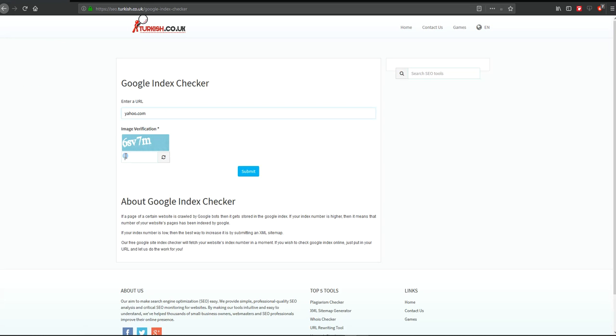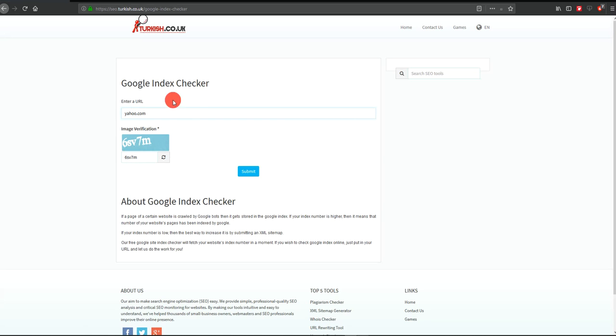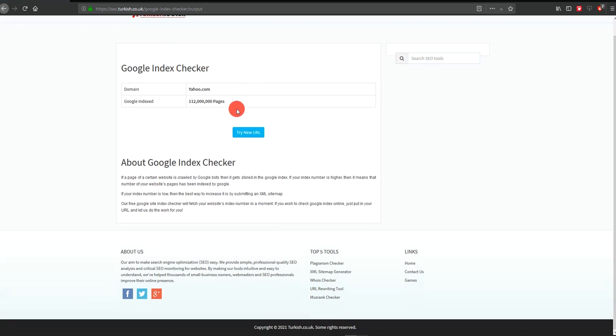Let's try Yahoo as another example. Let's check it. It's showing almost 112 million pages indexed from Google. This is an approximate result that's telling you the indexing status.